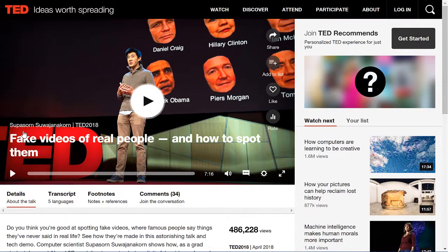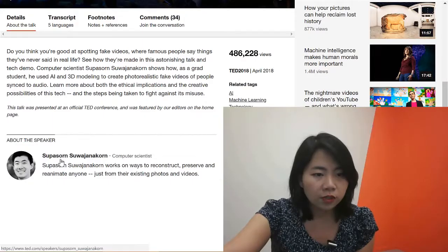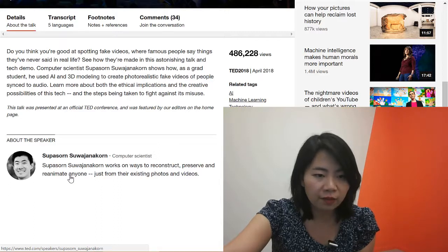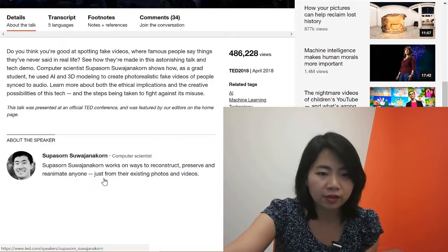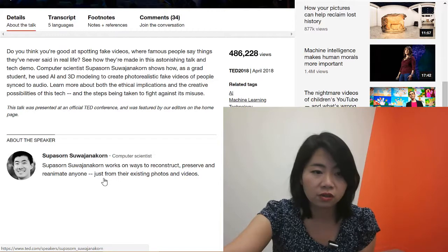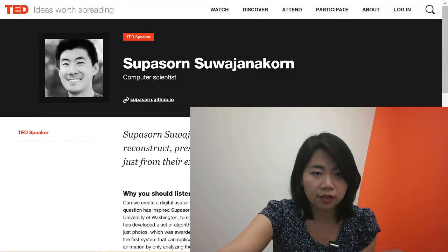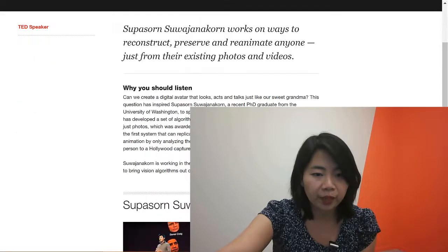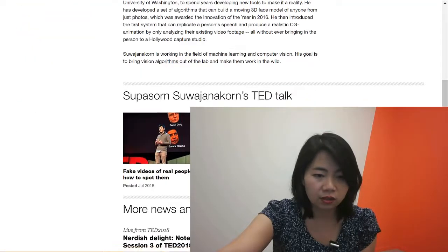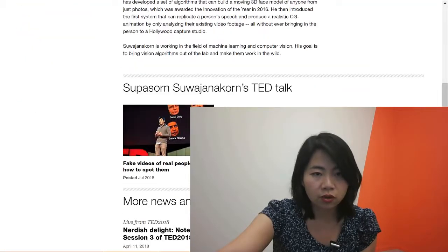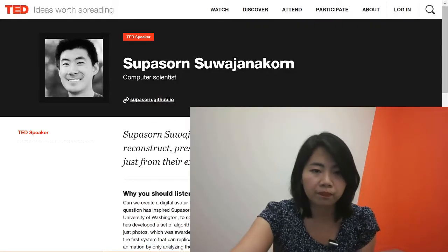Supasorn Suajanakorn — hopefully I don't mispronounce that. He works on ways to reconstruct, preserve, and reanimate anyone just from their existing photos and videos. Crazy. He's a computer scientist with a GitHub account and only has one TED Talk. All right, let's watch him.